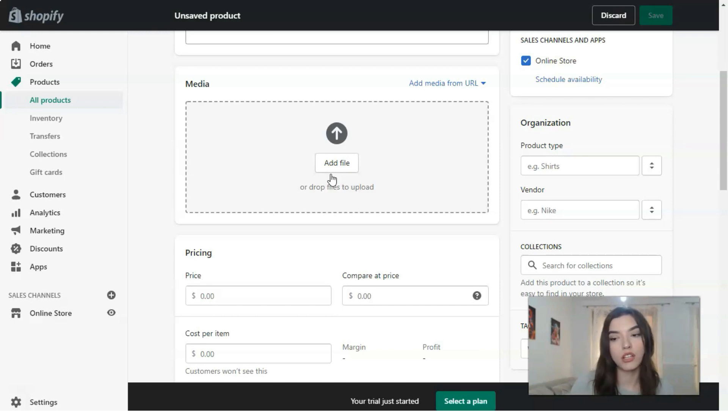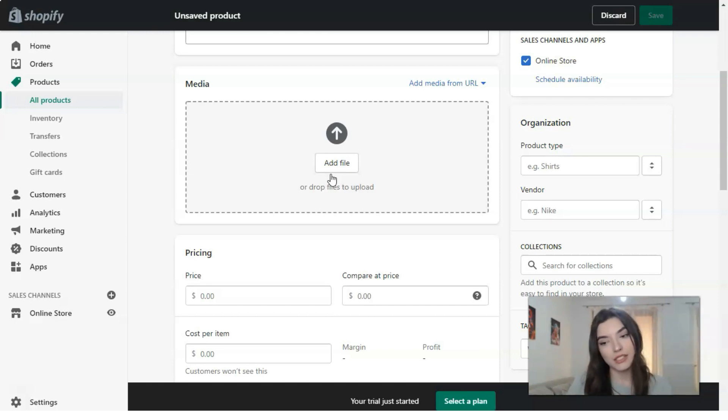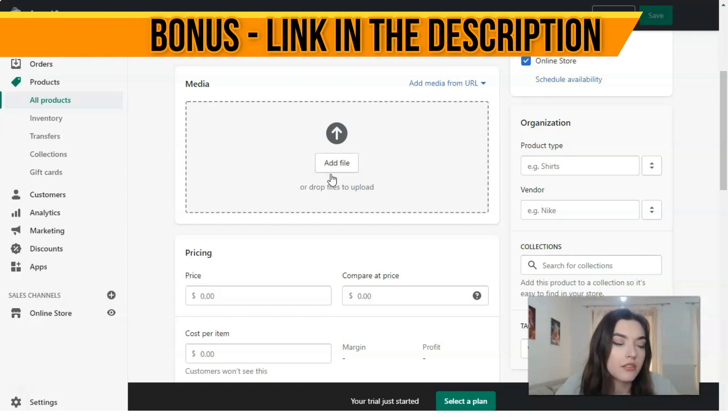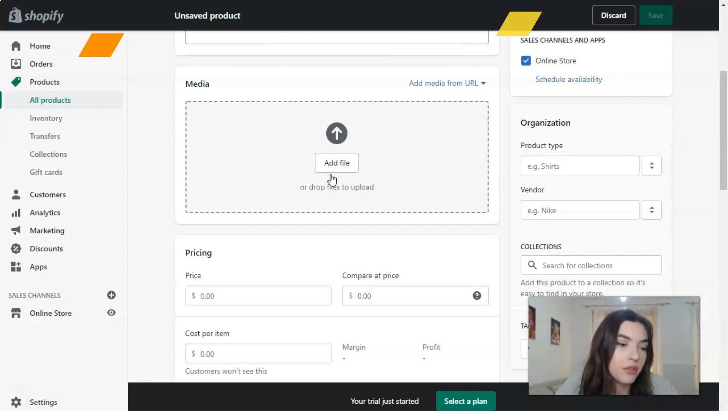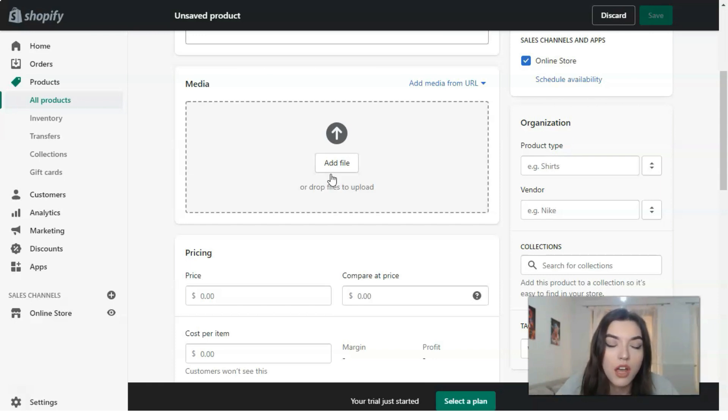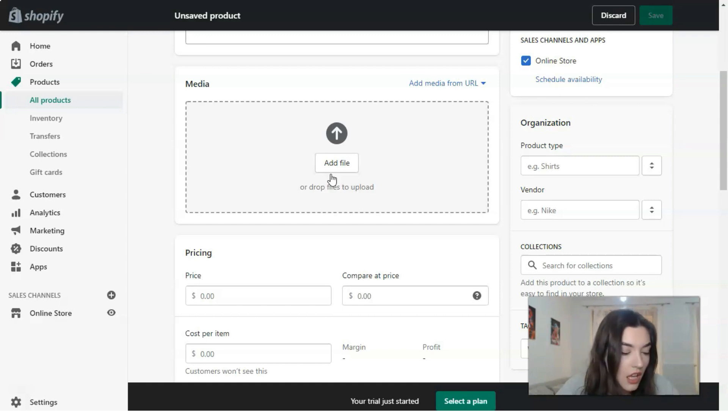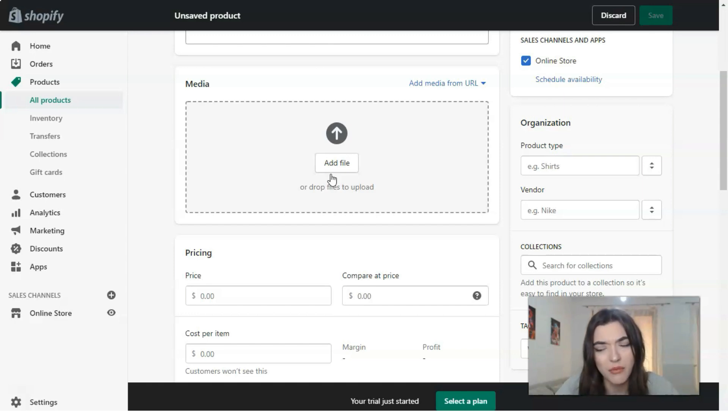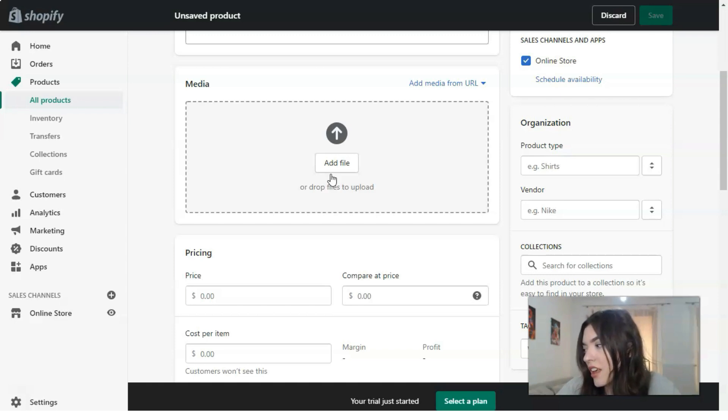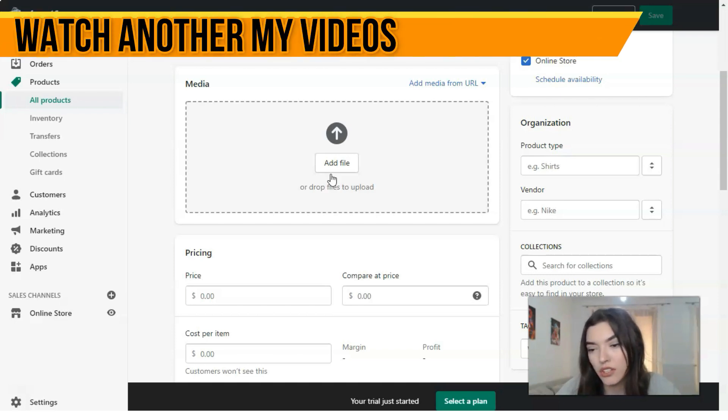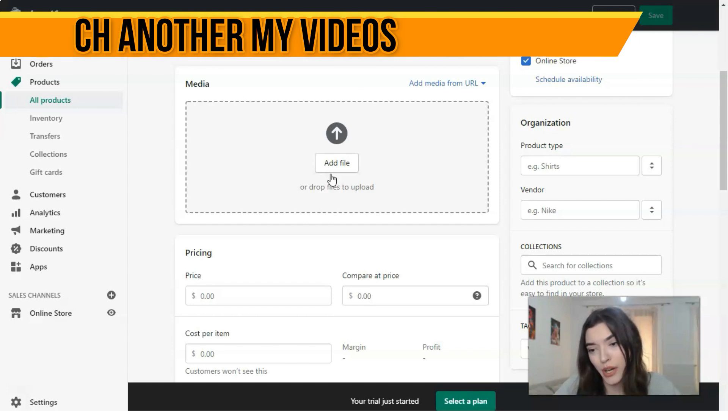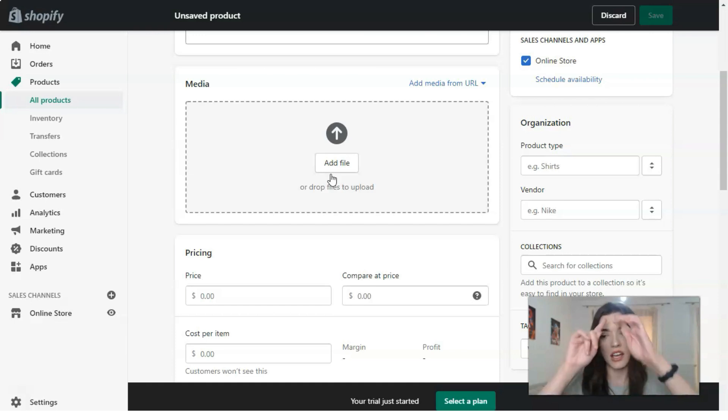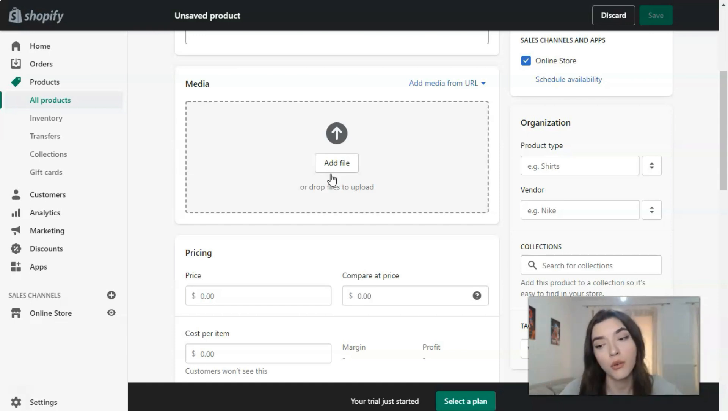Remember that media should always be in high quality because it's important nowadays to sell your product. I know that sometimes when you're searching on the internet for products you'd like to buy, if you see bad images of this product, you don't want to buy it. So the same applies here. Remember that all the media, all the visual content, should be in high quality.